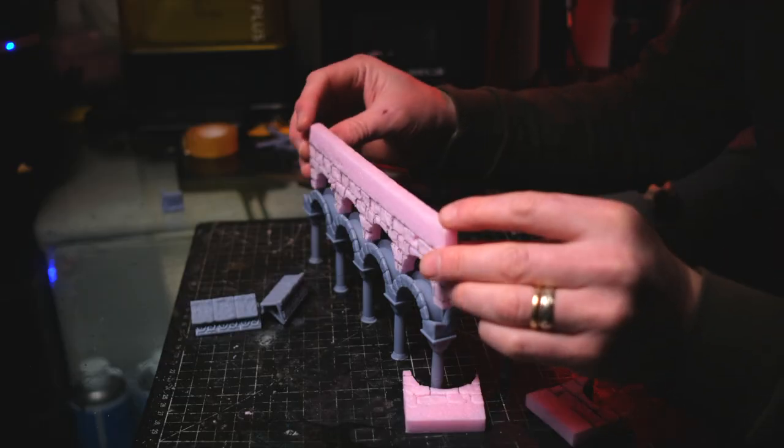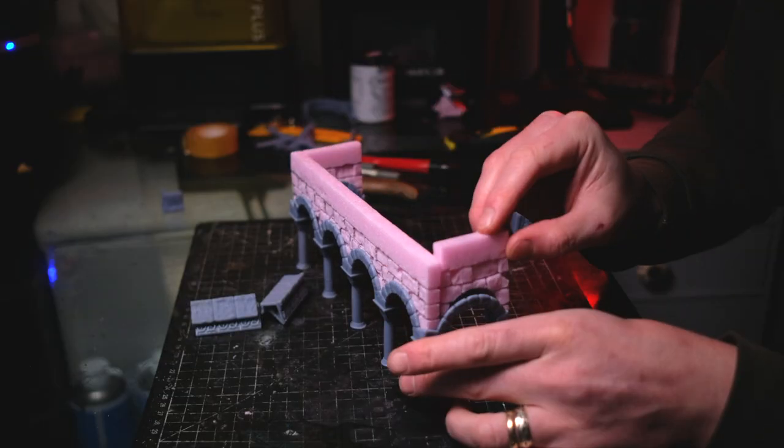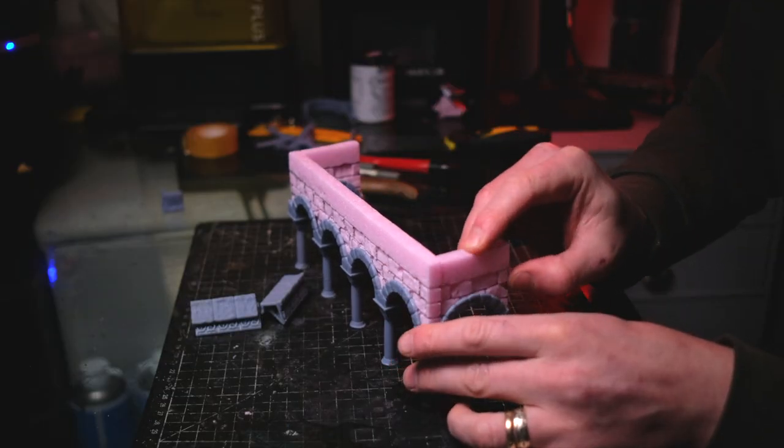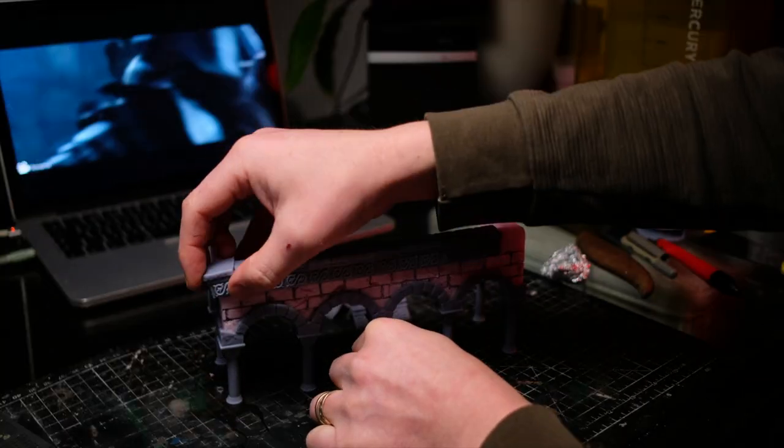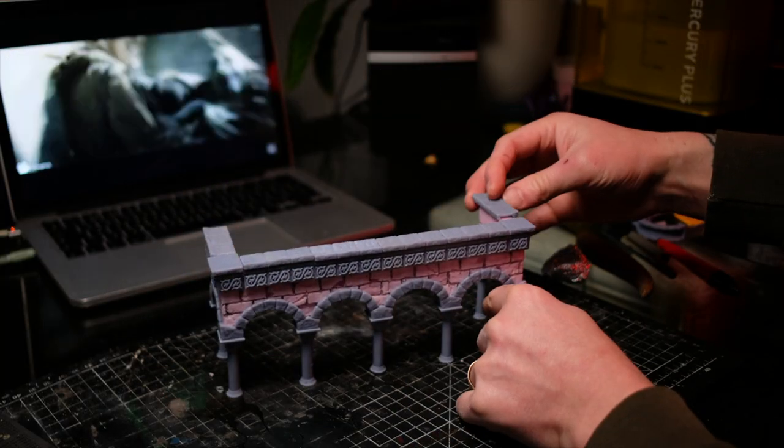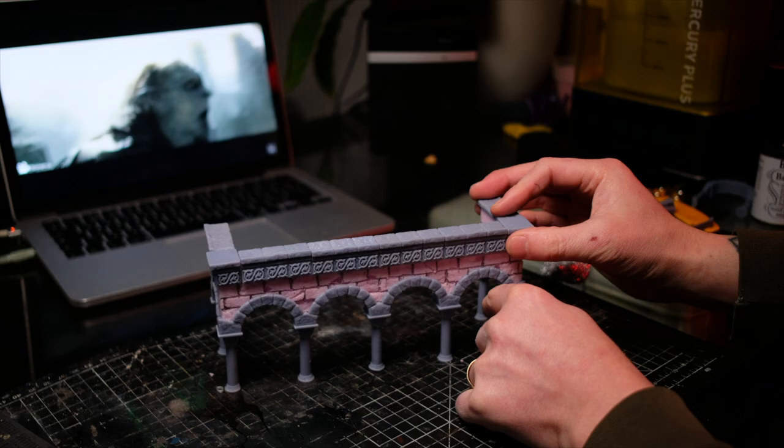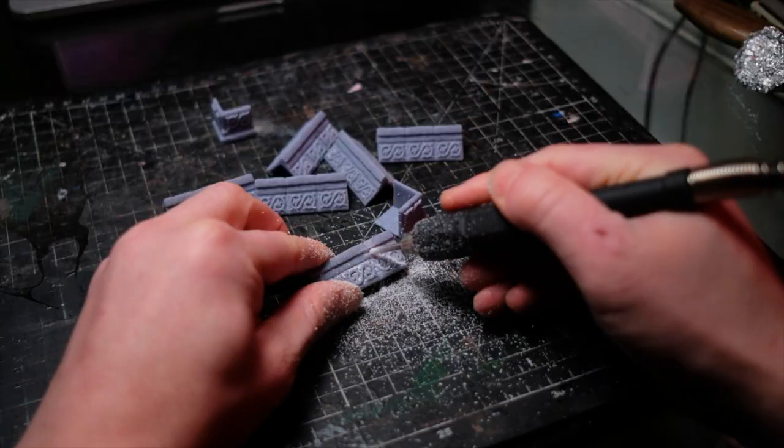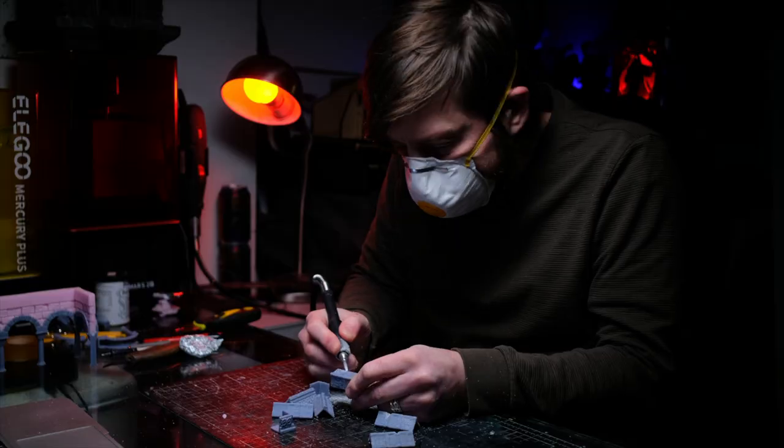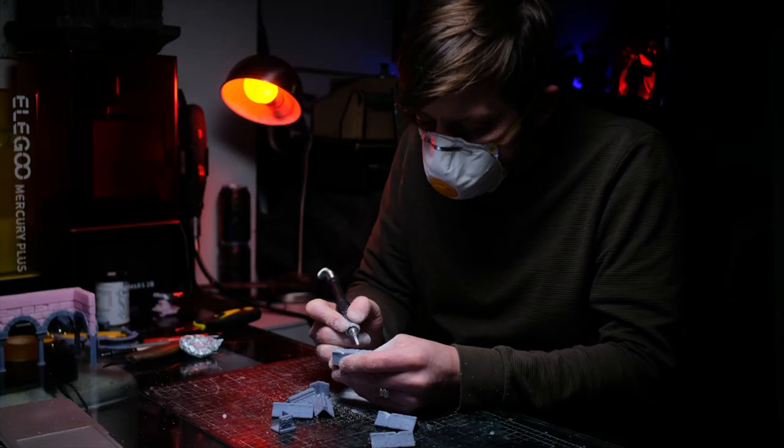And why is it called slice-and-slot? Well, it's not just a clever name. One of my favorite features that comes with the slice-and-slot set is the architraves or trims that you can add to the tops of your walls. I used them to crest the arcade section of my build.